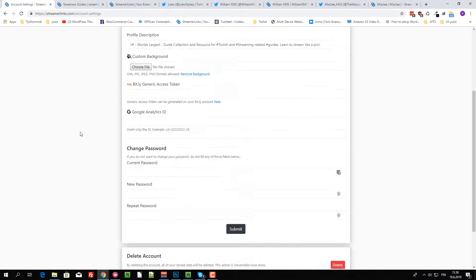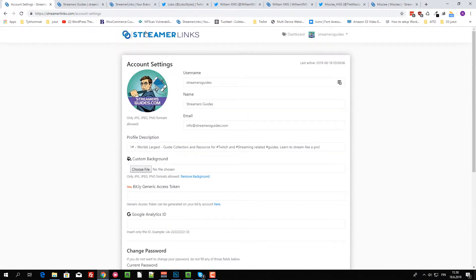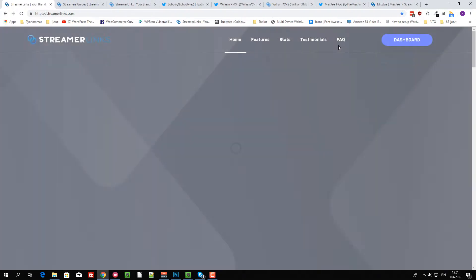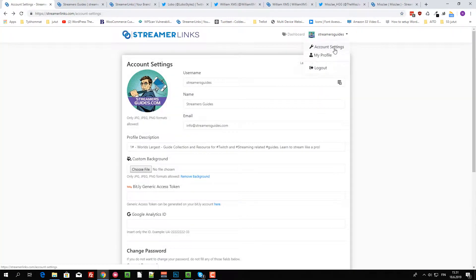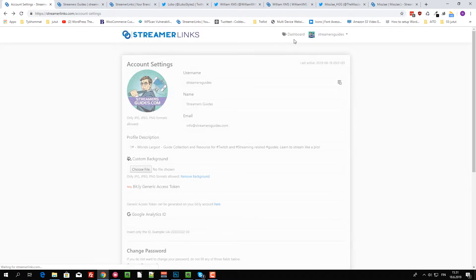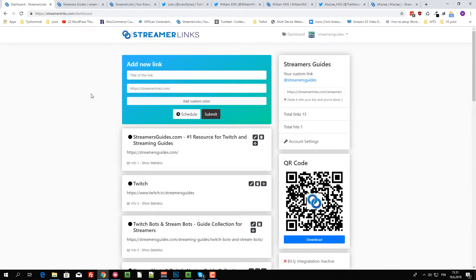So we are over here. Now I messed it up. Account settings, dashboard. Okay.